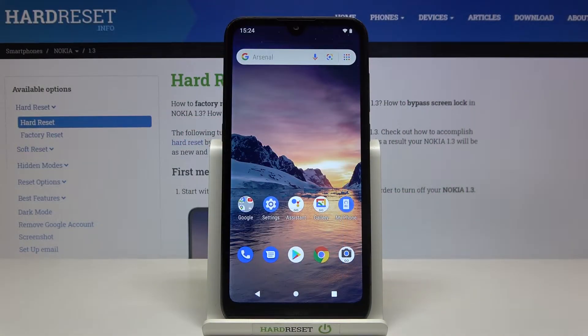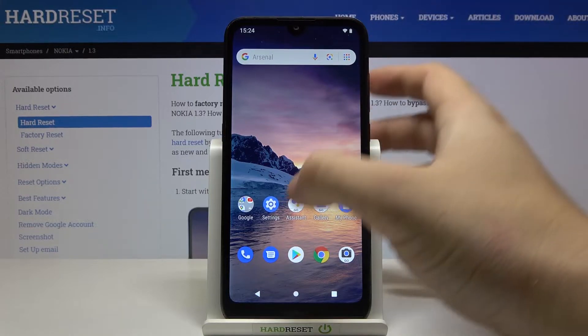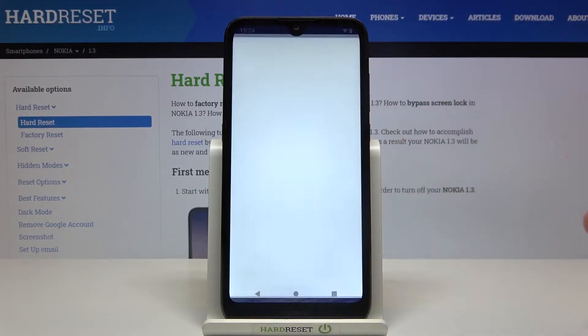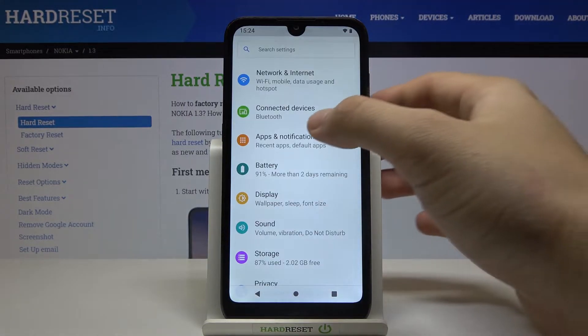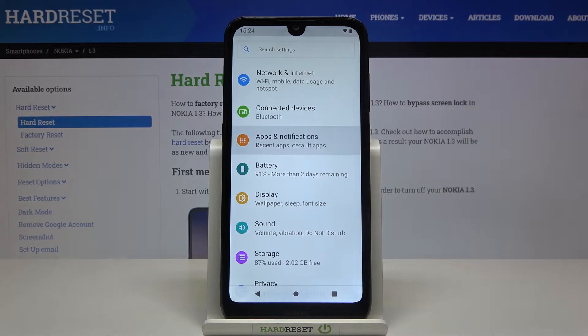Welcome. If you want to personalize notifications in your Nokia 1.3, first you have to go to Settings, then move to Apps and Notifications.